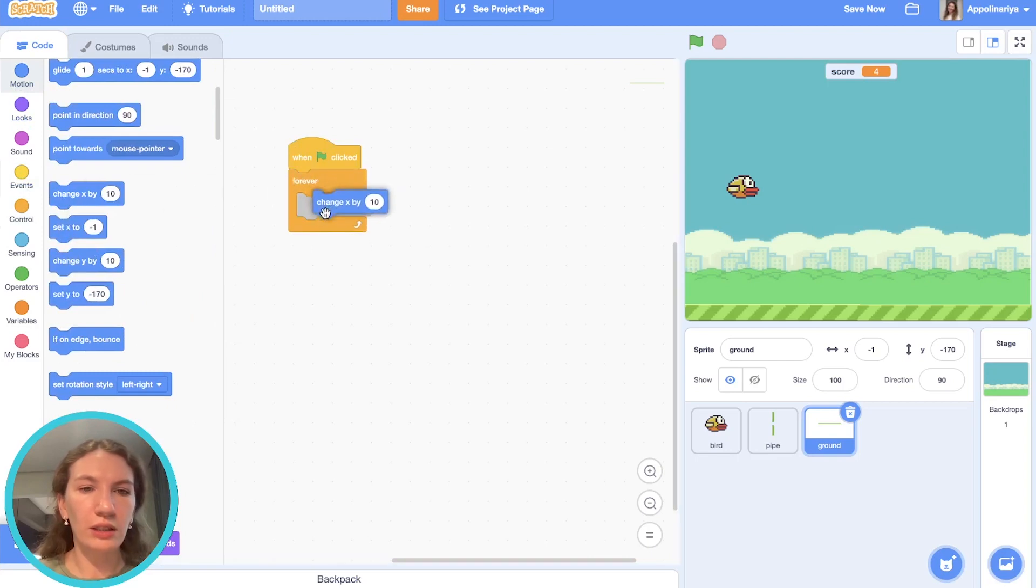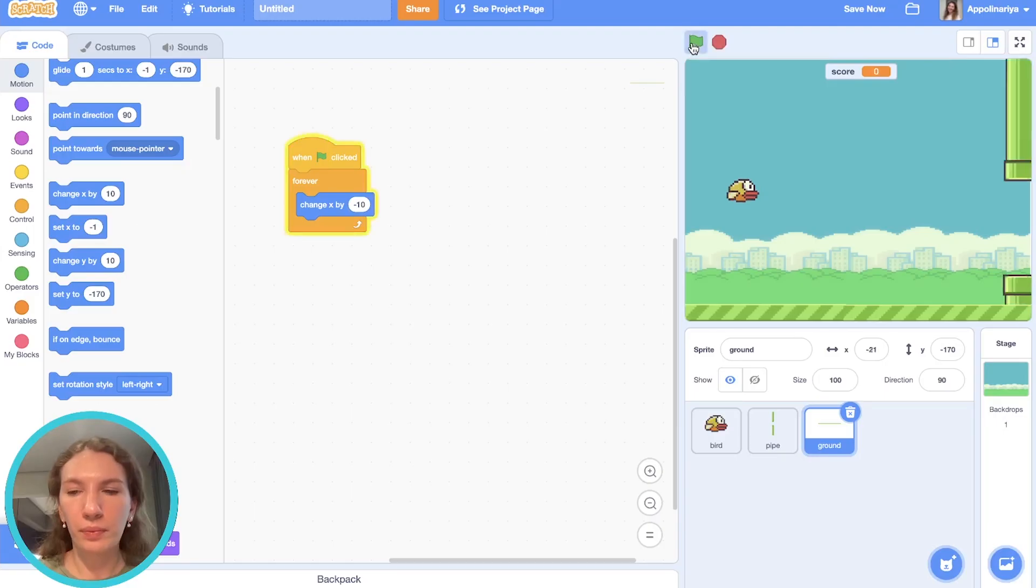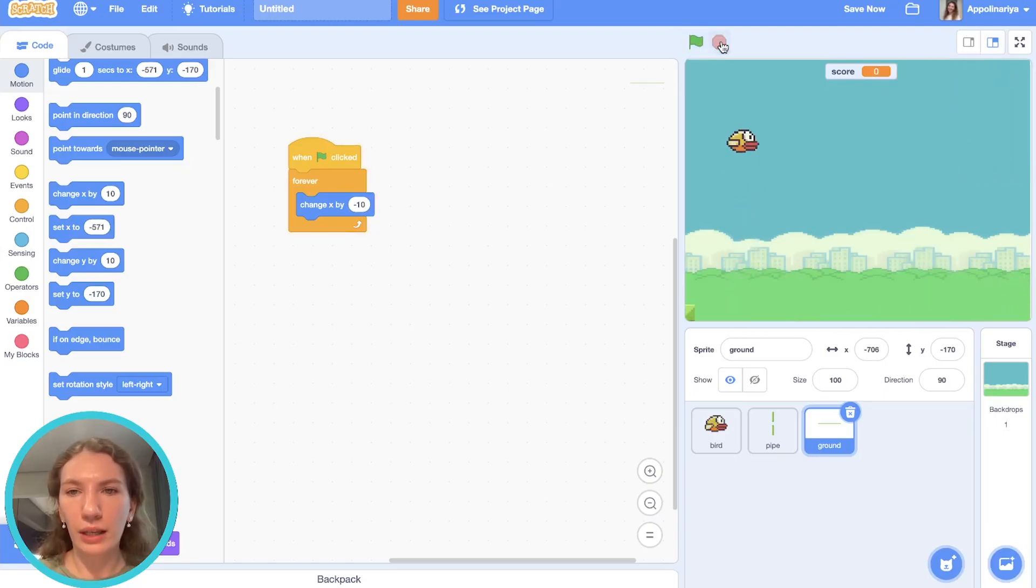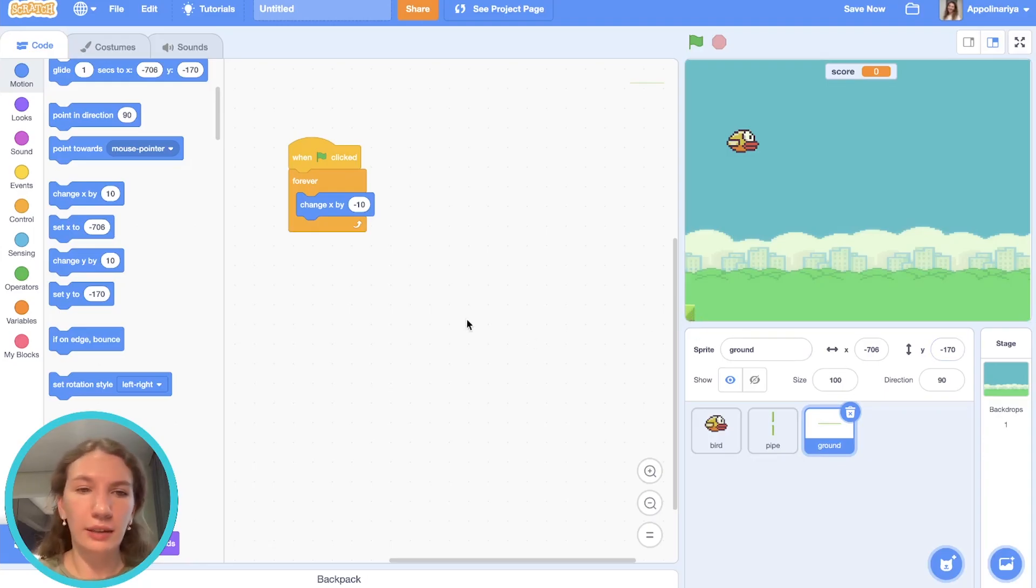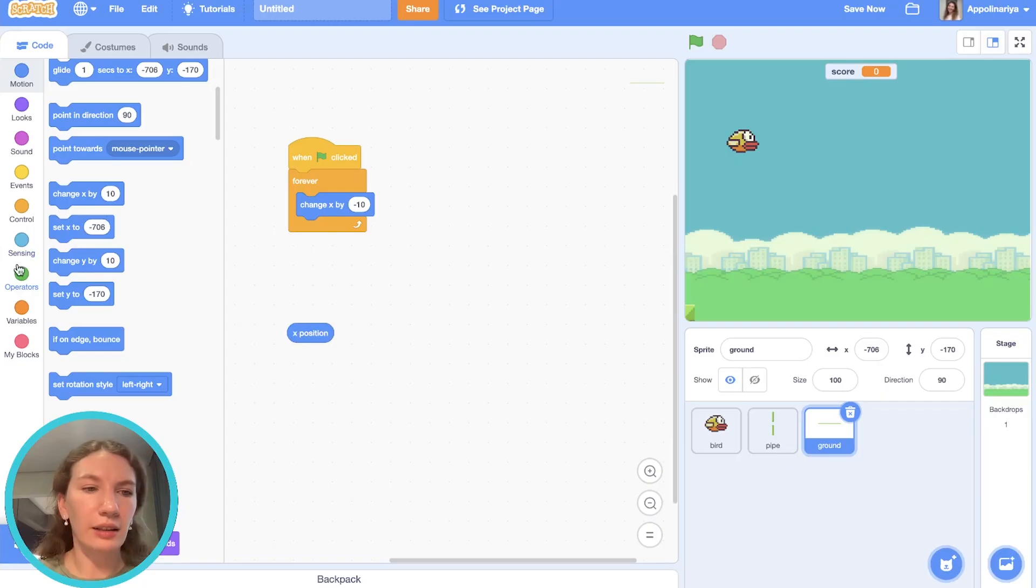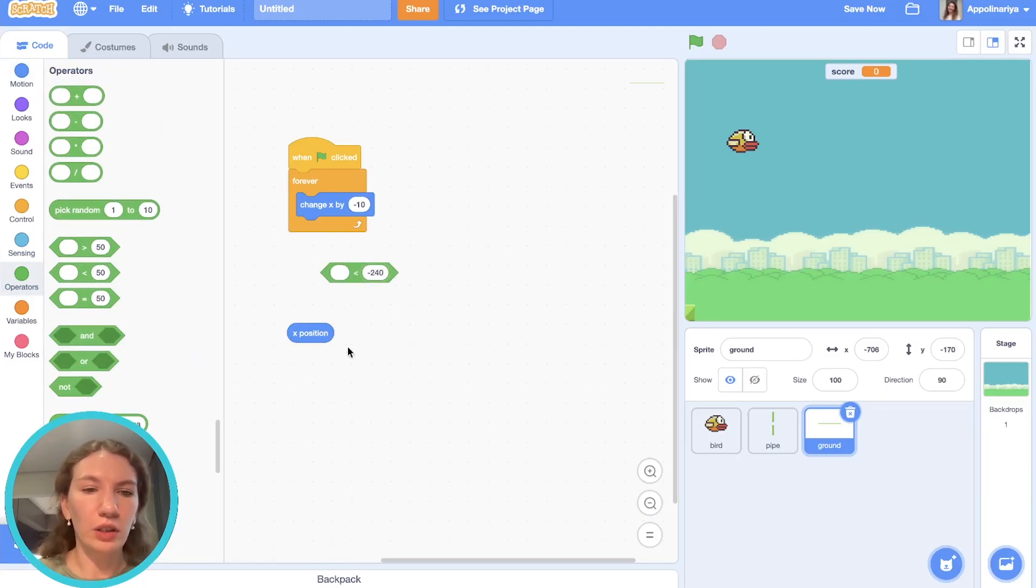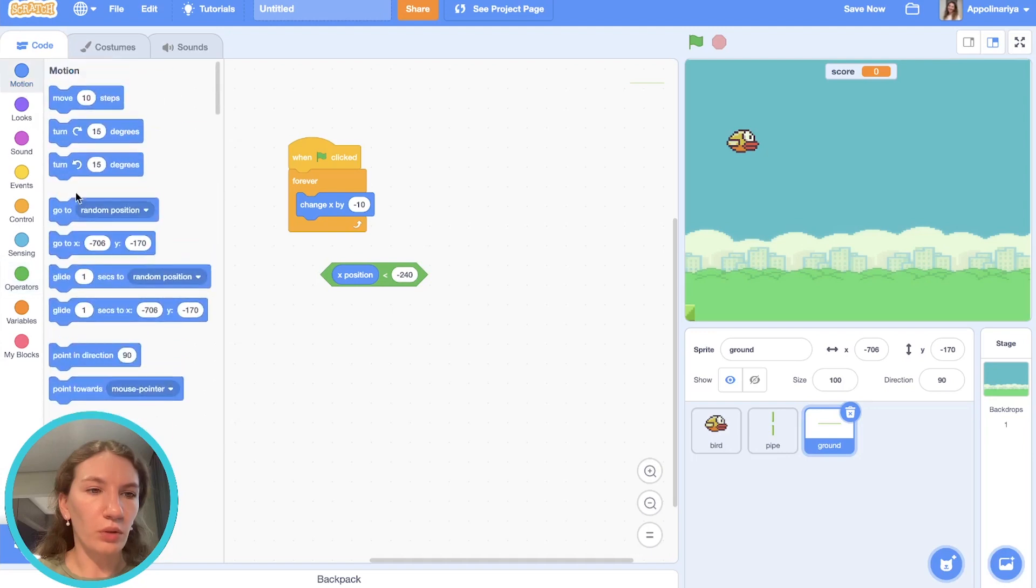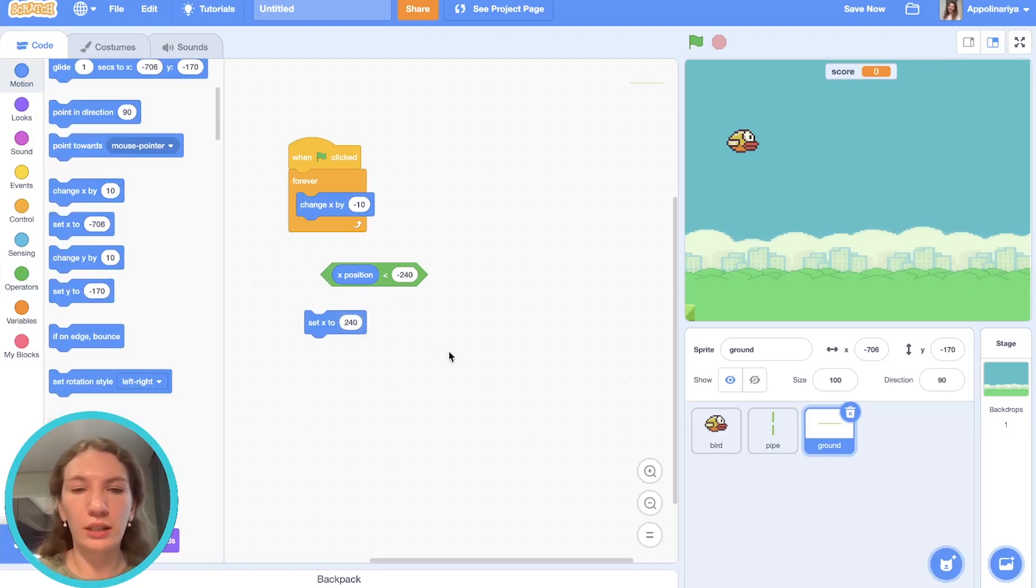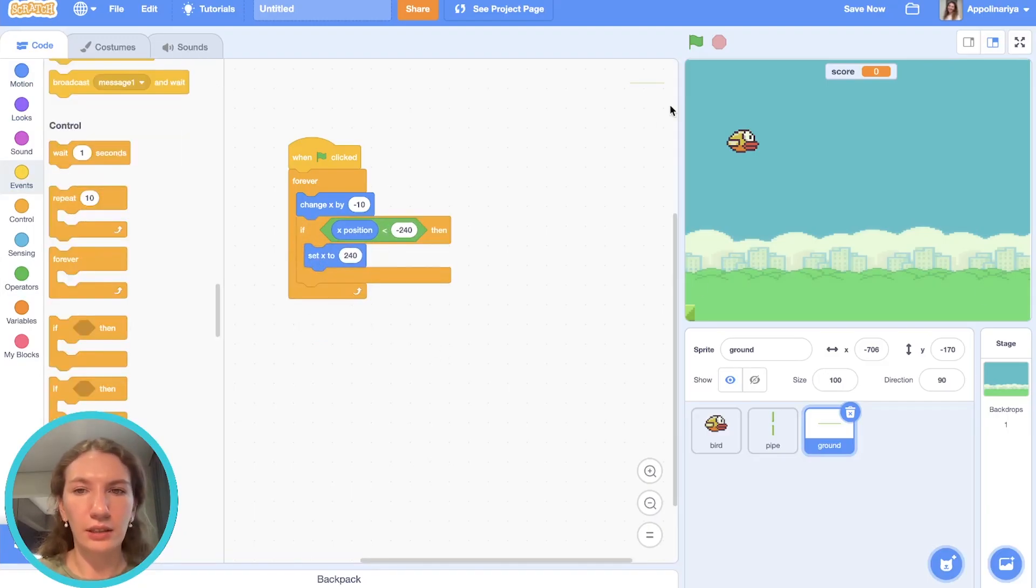The ground should always move to the left. Forever, change x by minus 10, for example. As you can see it's moving but it stops here. When the ground reaches the left side it should go again to the right side. Here our x position is less than minus 240, so I create a condition: if x position is less than negative 240, we should set x to 240 again to the right side. If this, set x. As you can see our ground is moving forever. Great.